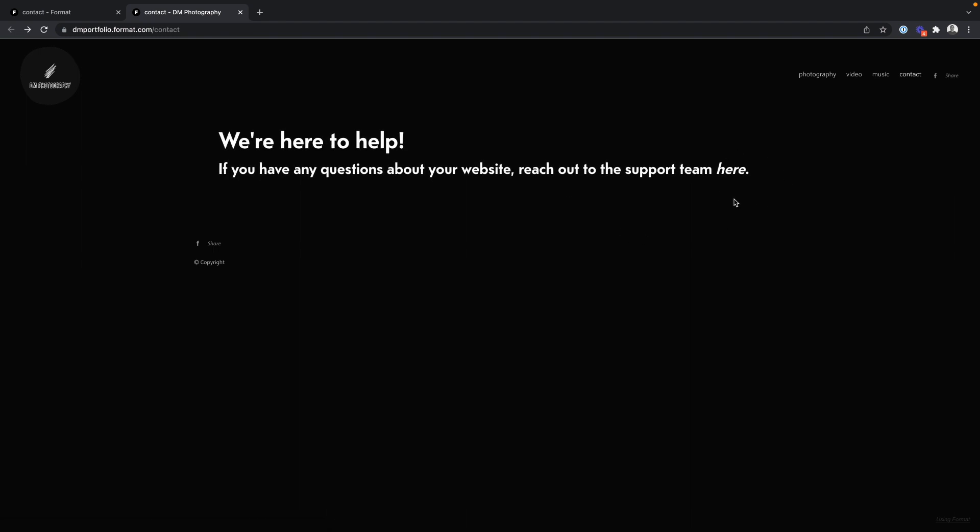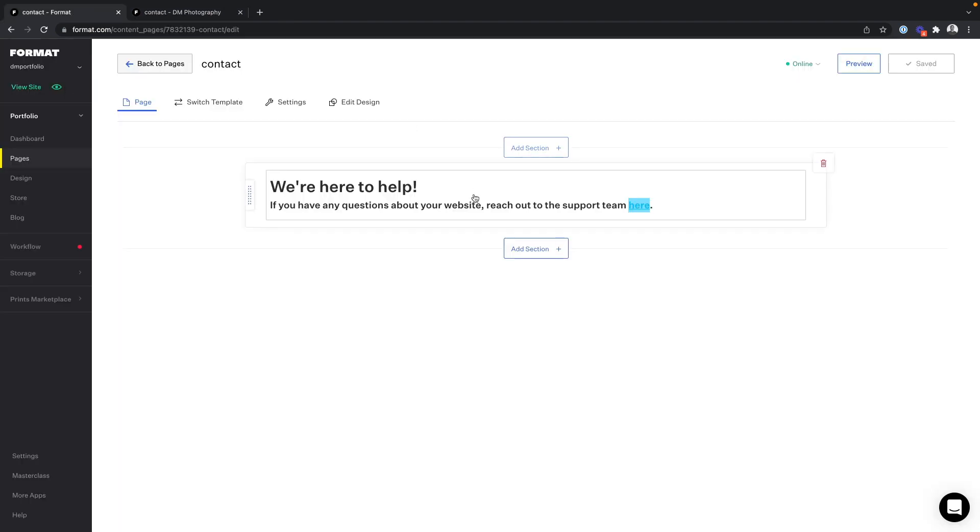You can see here that the text has been italicized. We also have options to change the design settings. Coming back into my page, I can come up to edit design.